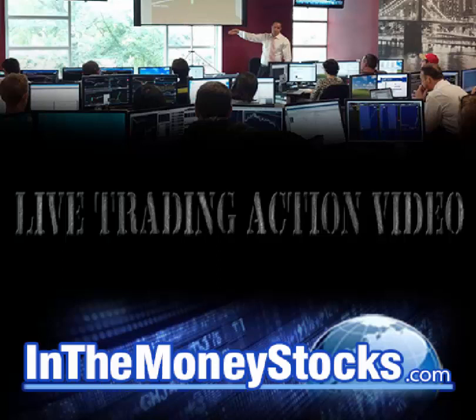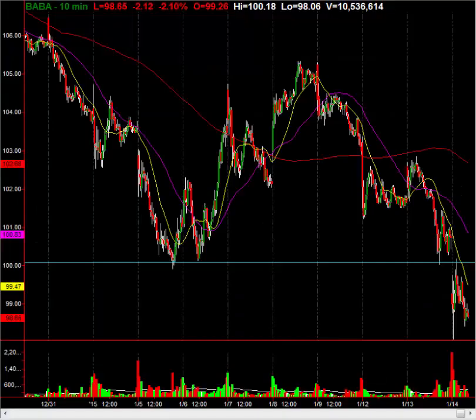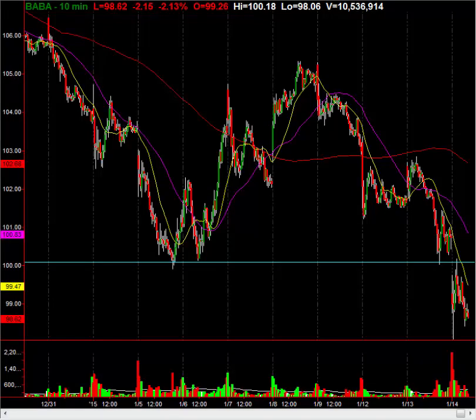Hey folks, welcome to InTheMoneyStocks.com's live trading action video. My name is Gareth Soloway. Today's date is Wednesday, January 14, 2015. What I want to look at today is Alibaba, ticker BABA.